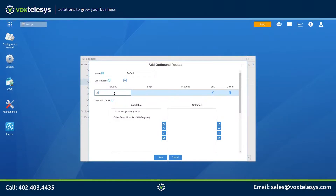The dial patterns used in this video will be in the video description. We'll start by entering the 7-digit pattern into the Patterns field. Vox Telesis does not accept 7-digit phone numbers directly — you will need to prepend 1 plus your area code to the phone number. Enter 1 followed by your respective area code into the prepend field.